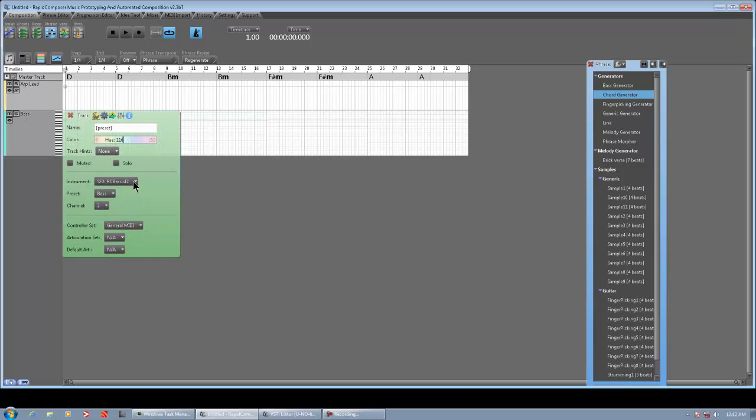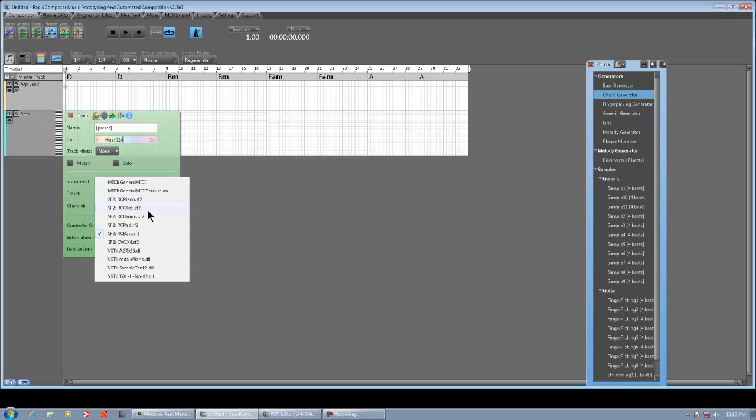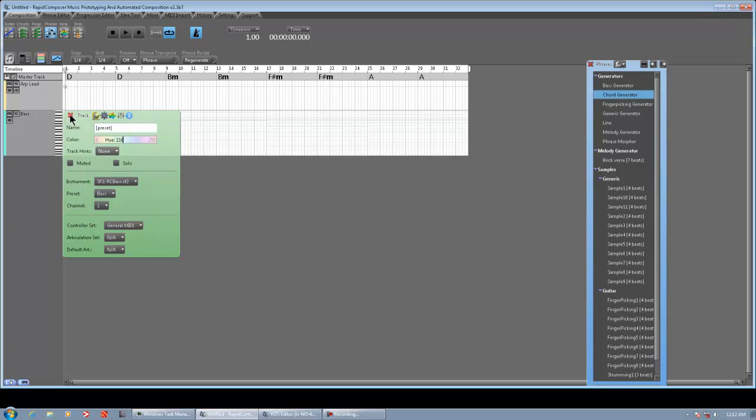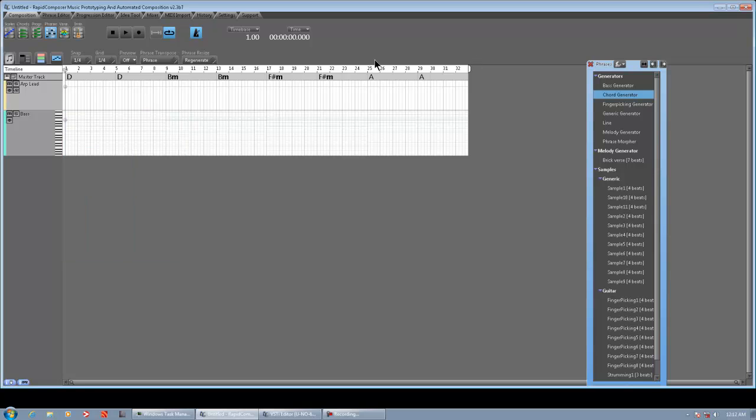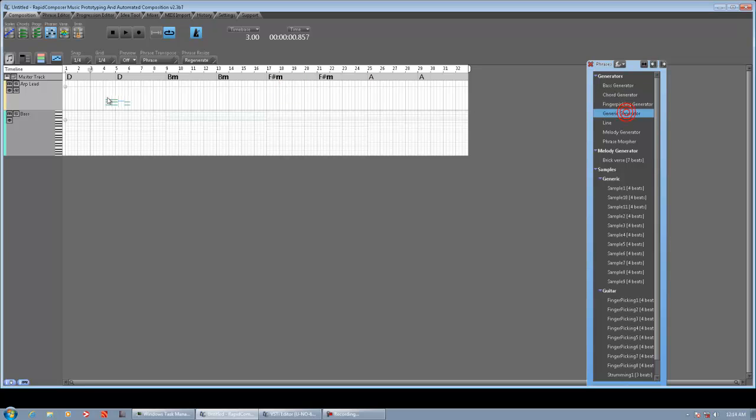I right-clicked that and changed it to Bass, the sound font that comes with Rapid Composer. I already filled in my chords per bar. It's basically just a real easy chord progression in D major: D, B minor, to F sharp minor, and to A.